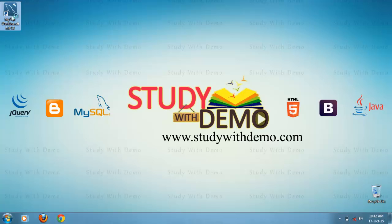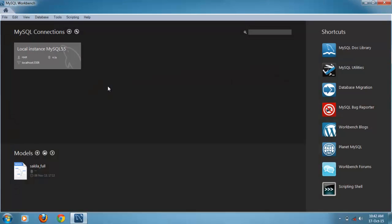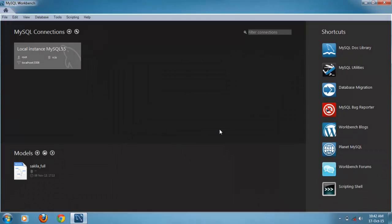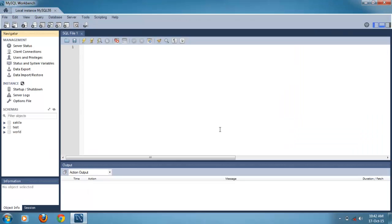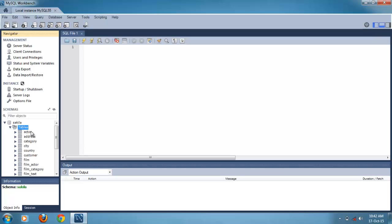Run the MySQL Workbench, double click on local instance, enter password here. Left side we can see the list of databases expanded, here list of tables expanded. First we will see how to export table structure without data.